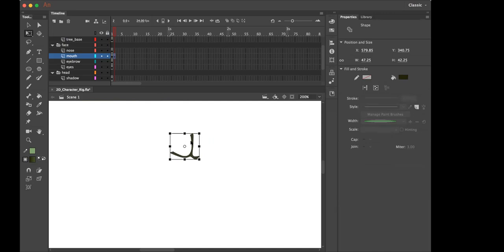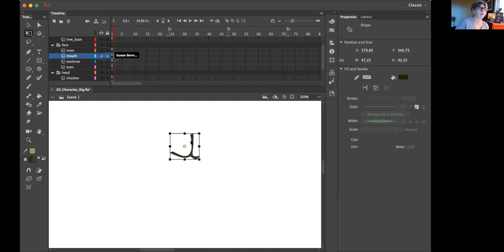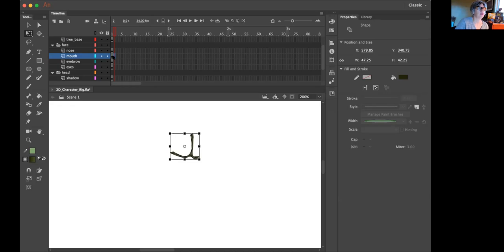And we would turn the mouth into a symbol, call it Mouth All. So let me show my screen to show you what that looks like on my rig set. Okay.